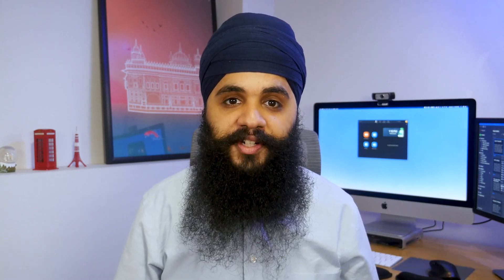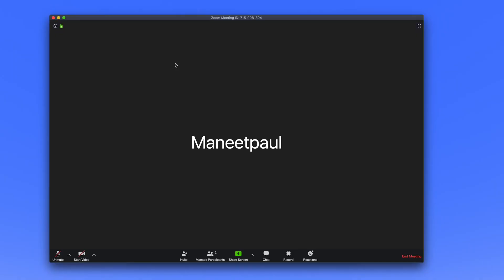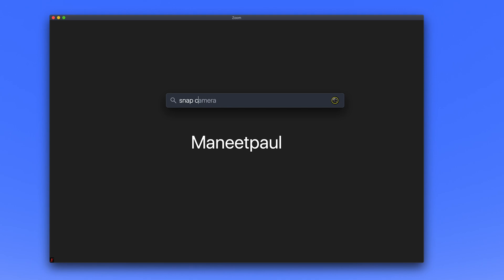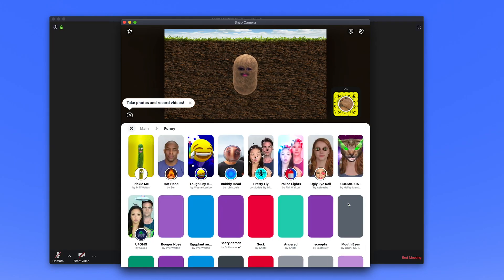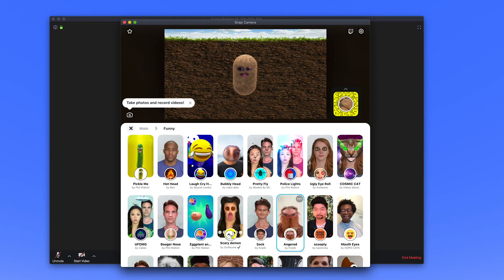Zoom custom virtual backgrounds are really fun, but another app that makes things even more fun is something called Snap Camera. Snap Camera is an app that lets you bring Snapchat filters into your Zoom calls. Once you install the app and open it, you have a bunch of options and categories to choose from. To get these to show up in Zoom, you have to close and quit Zoom completely and reopen it after you install Snap Camera.